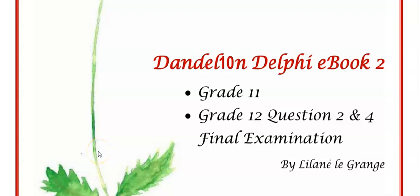Hi there everyone. Welcome back to Dandelion Dolphy Tutorials. This is for our grade 11s but grade 12s can also watch to revise text files and arrays.